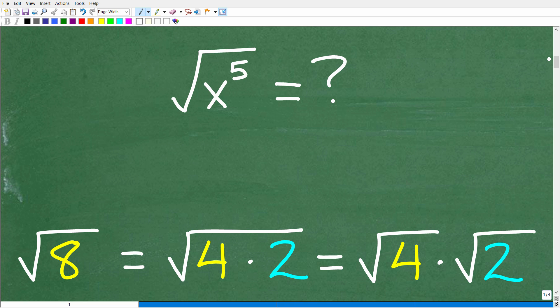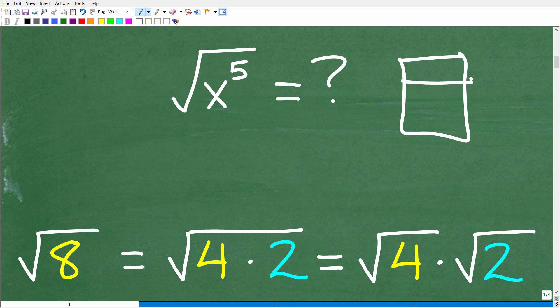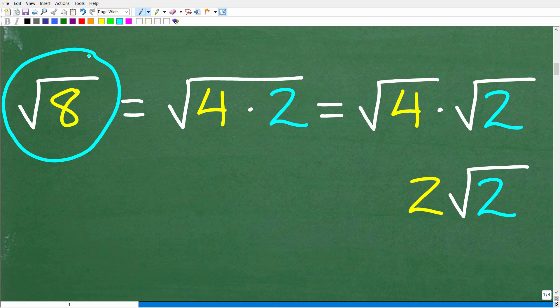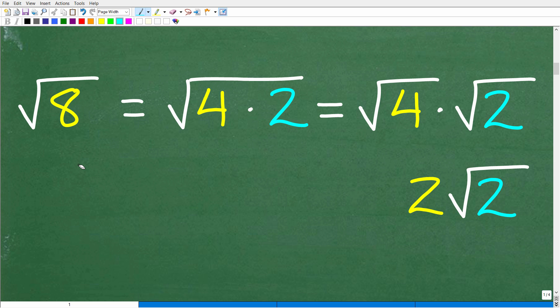We want to find the square root of x to the fifth. A calculator is not going to be able to help us out — most scientific calculators won't give you the full answer to something like this. To understand the concepts, let's take a look at an example working with numbers. Let's suppose we want to find the square root of 8. We could go into our calculator and get a decimal estimate, but that's not what we want to do. What we want to do is explore the properties of square roots and radicals — and this is really going to be the key to figuring out the square root of x to the fifth.